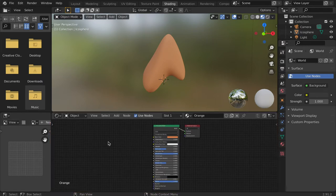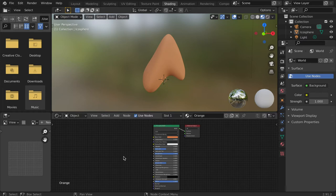Nodes work similar to layers in Photoshop, in that each layer or node will affect the composition in a different way. We can create unique materials and textures by adding and connecting multiple nodes.